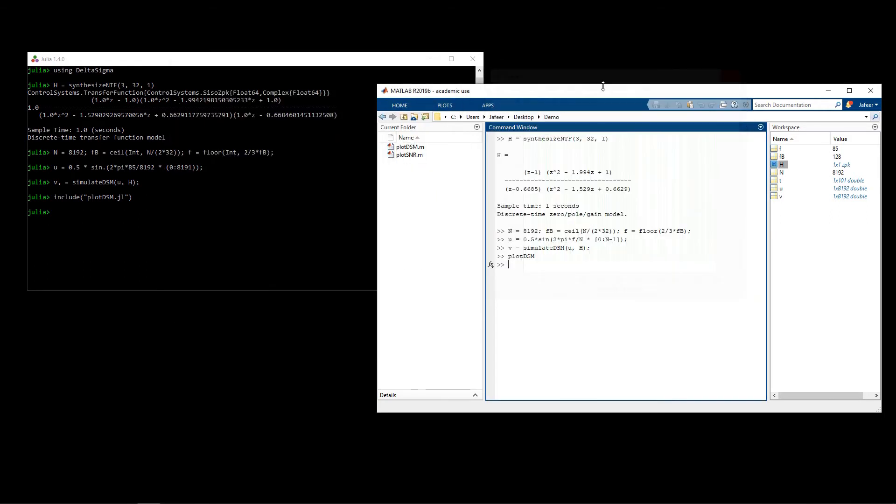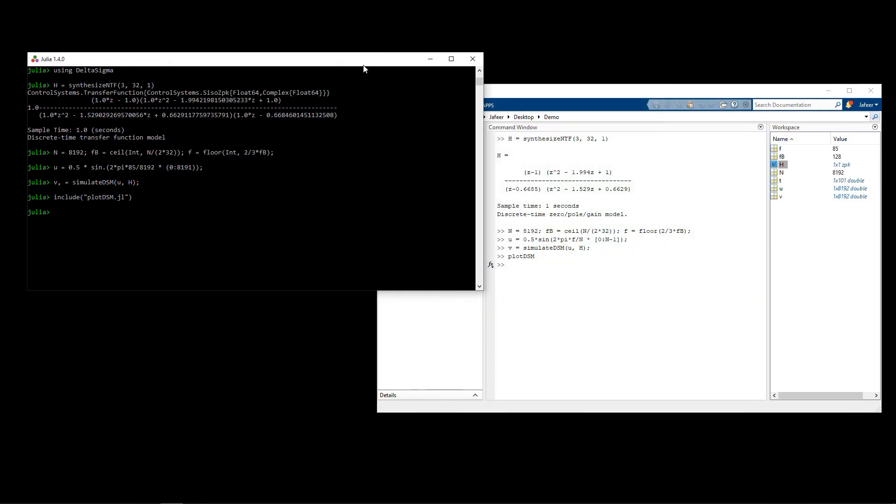Now a metric of interest with modulators is their signal to noise ratio. As I mentioned, the modulator introduces noise when it converts analog to digital, so a measure of the quality of a modulator is how little noise it can add. A high signal to noise ratio is better.